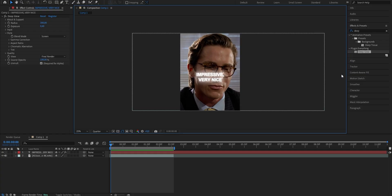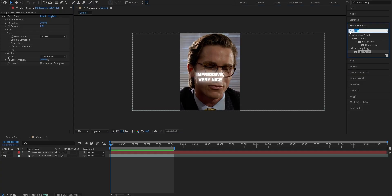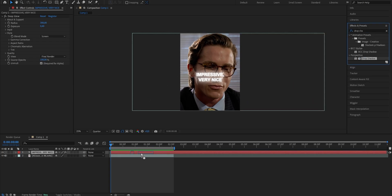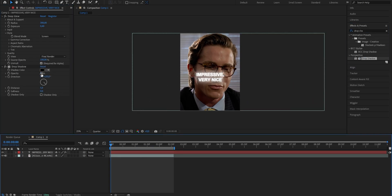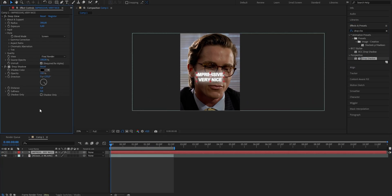To put the cherry on top, we're also going to use a drop shadow. Go to your effects and presets panel again and search for drop shadow. Drag it onto the same layer. Now put the opacity from 50 up to 100, the distance from 5 to 7, and the softness from 0 to 5.